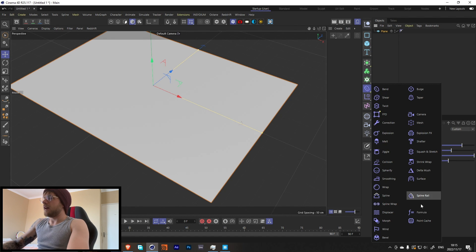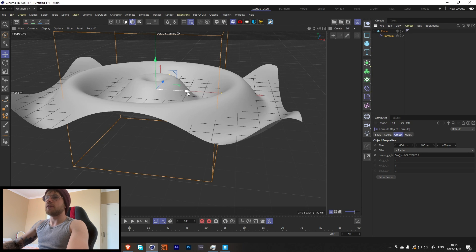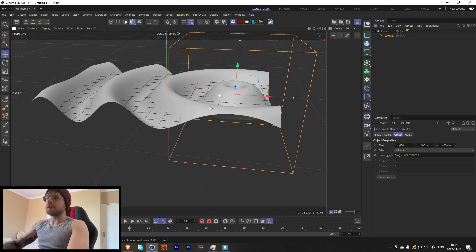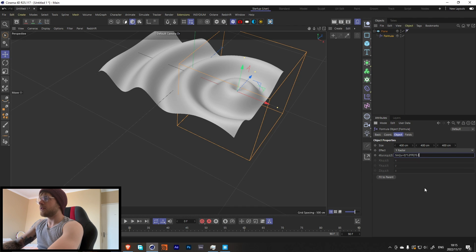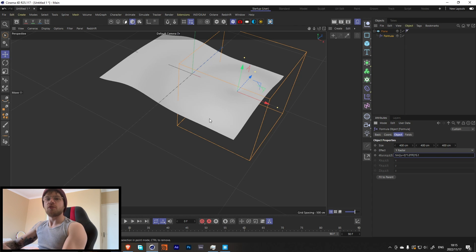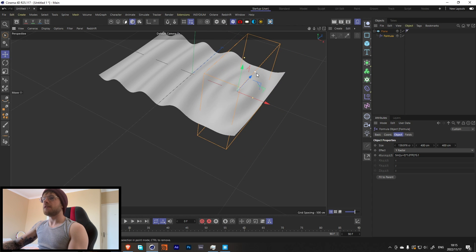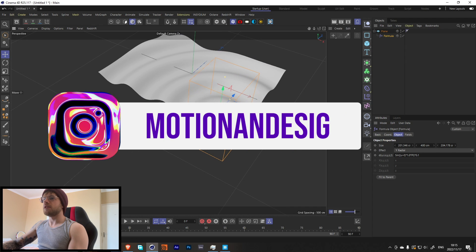Let's add a Formula effector and put it as a child of the plane. Make the values one and one. The first value changes the speed and frequency of the waves, and the second changes the height of the wave. We don't want it too big or too fast.